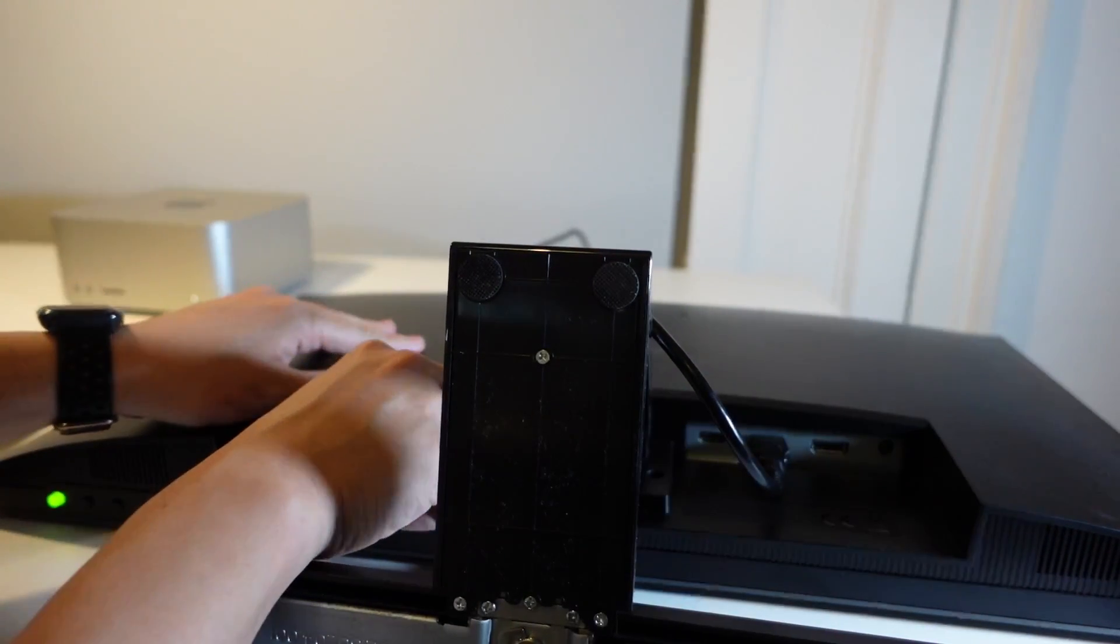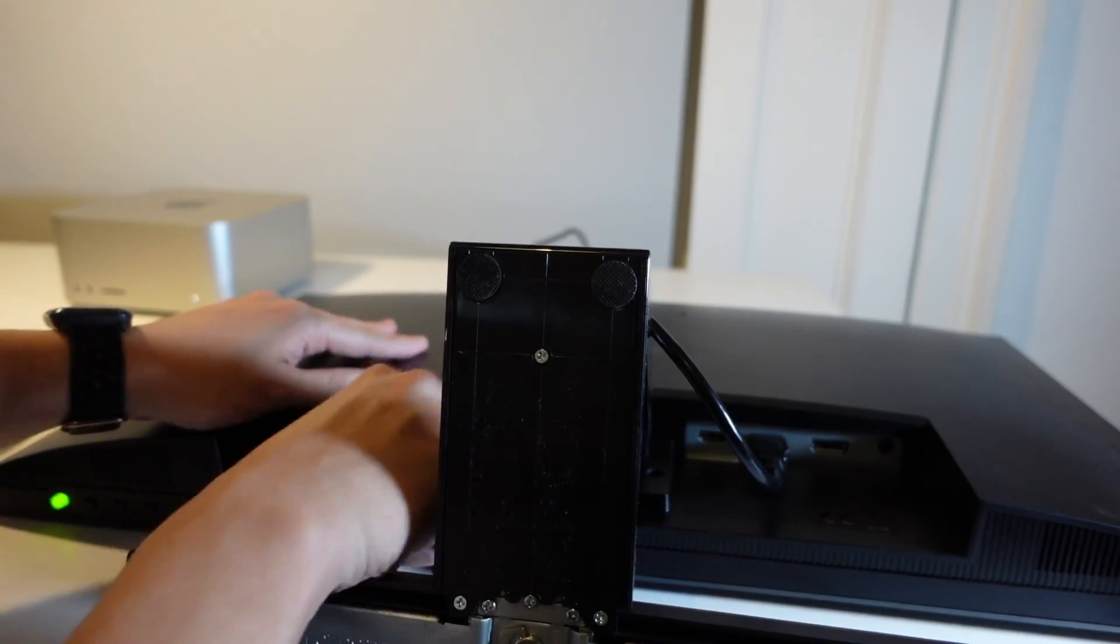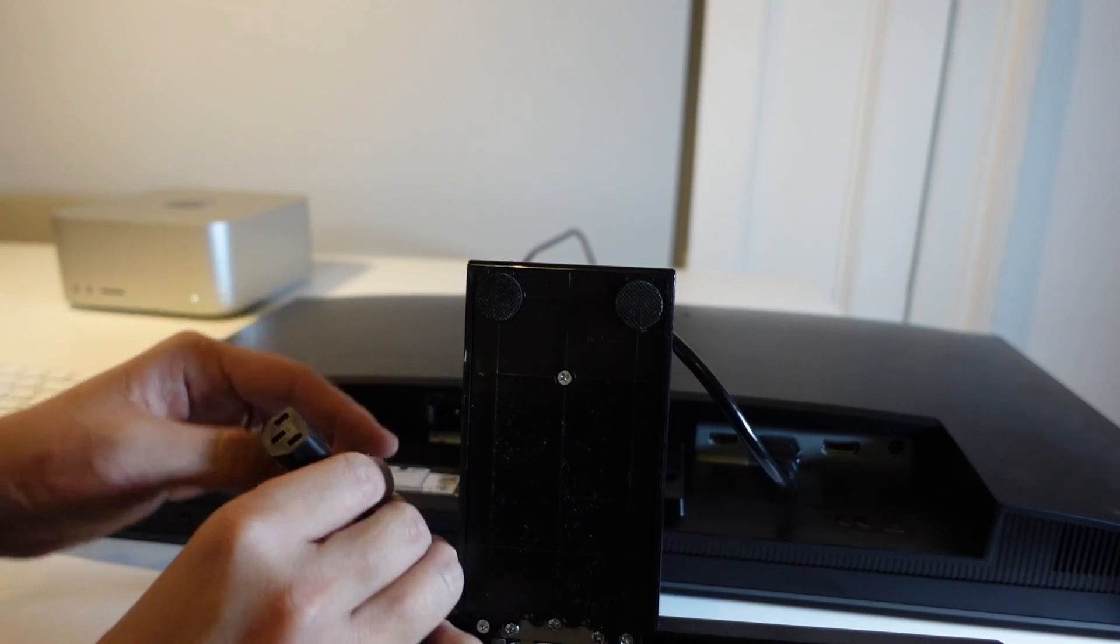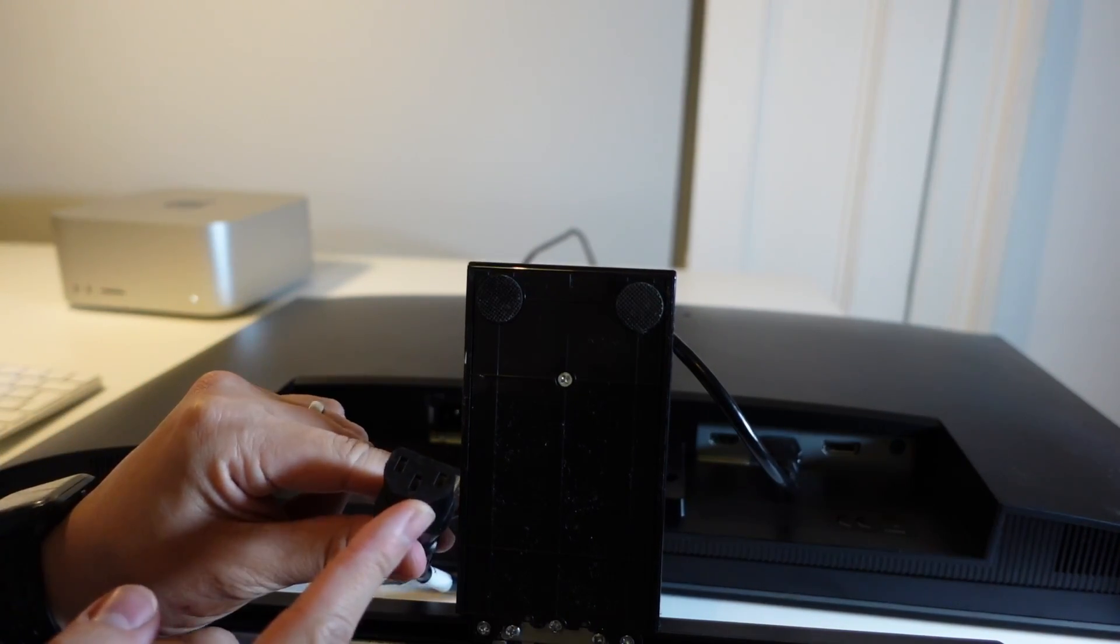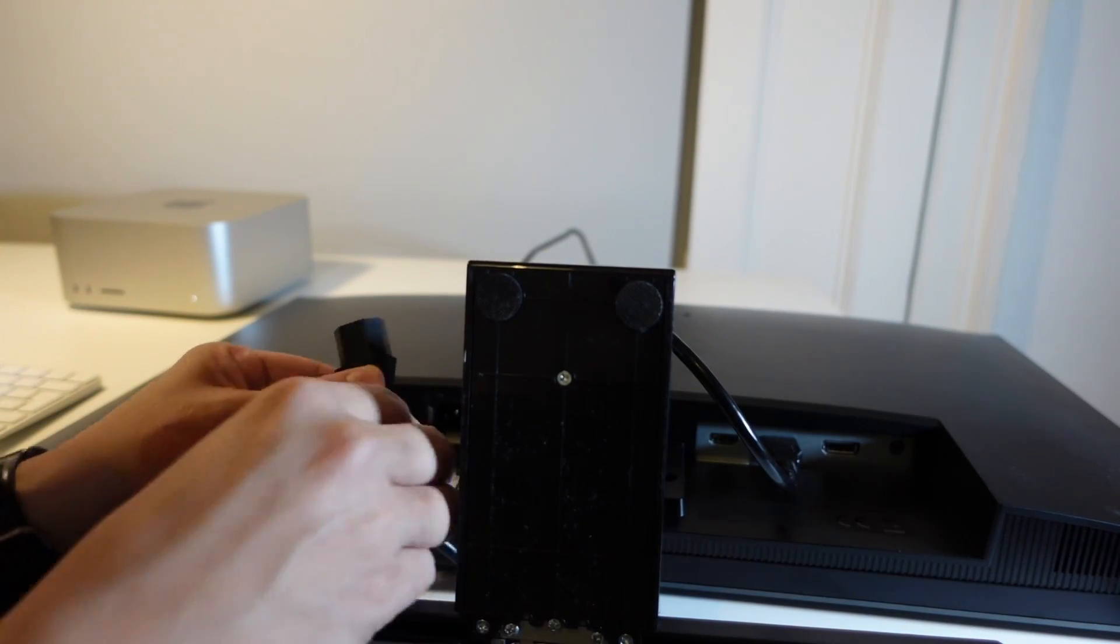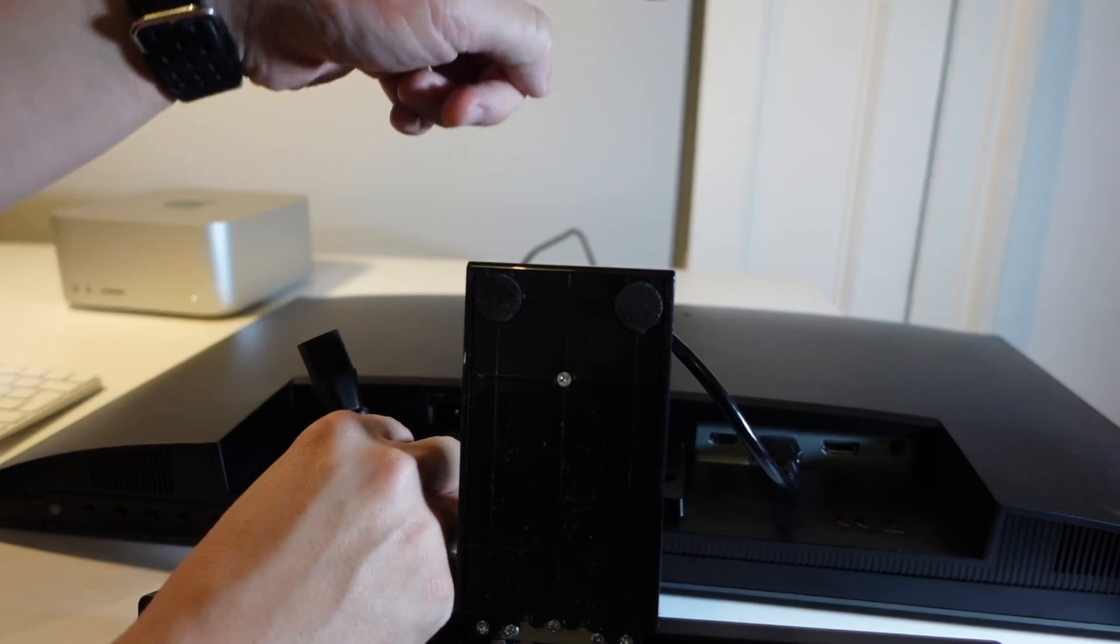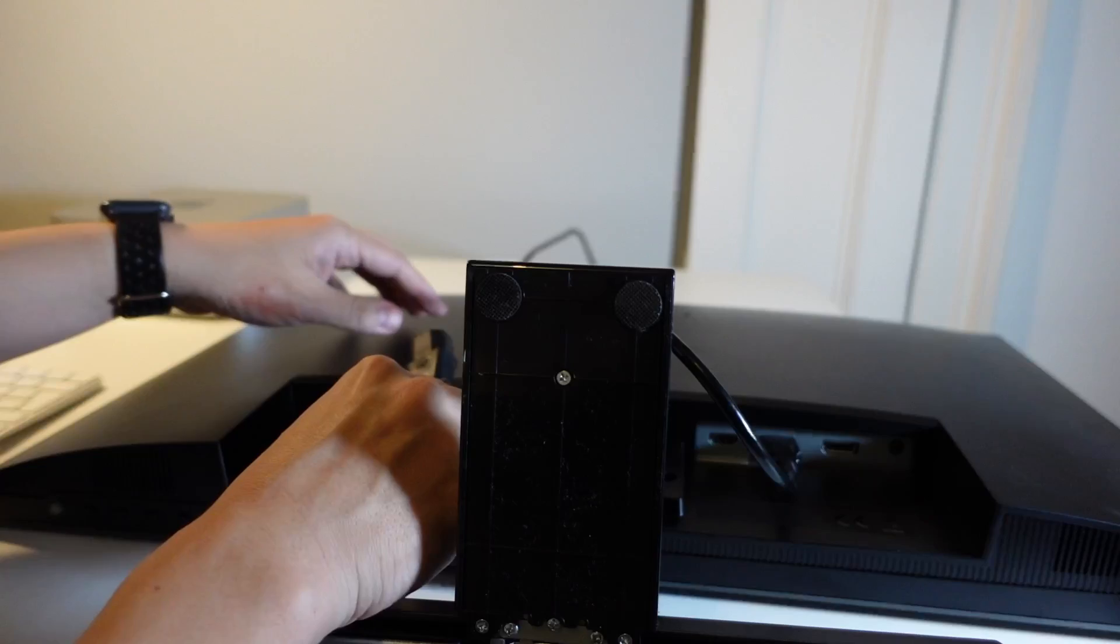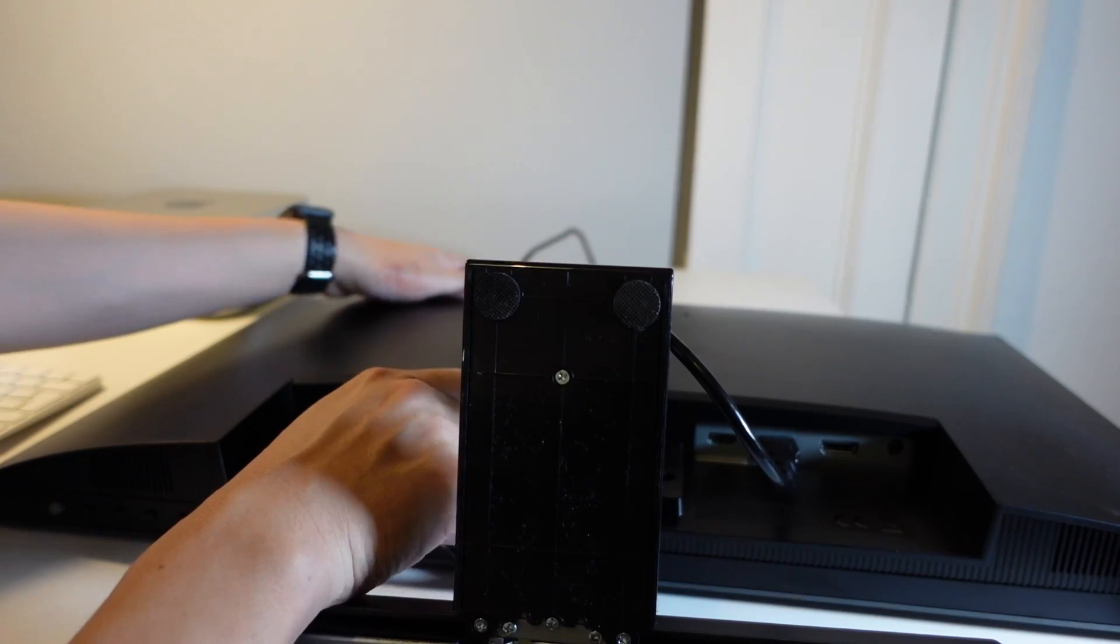Most monitors will also have this kind of power cable as well. This is a standard three-pin power cable and this is going to go into the wall and then into the back of this monitor.